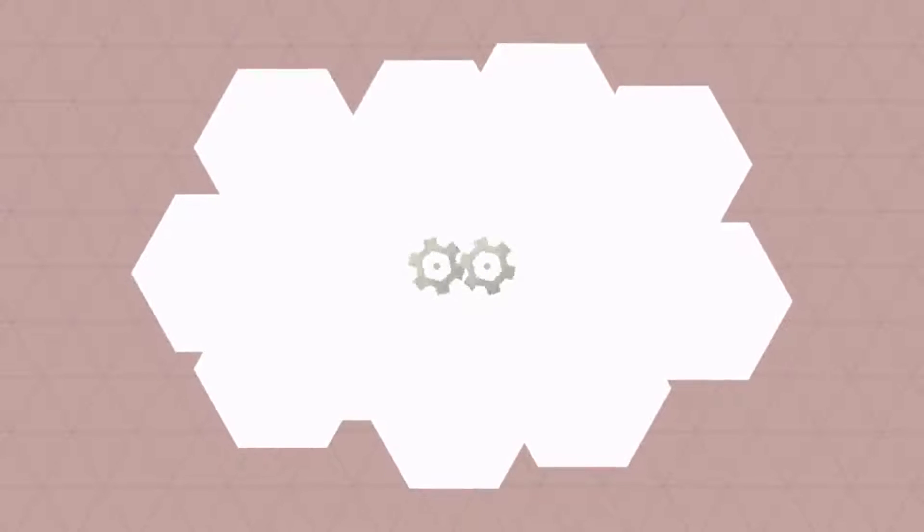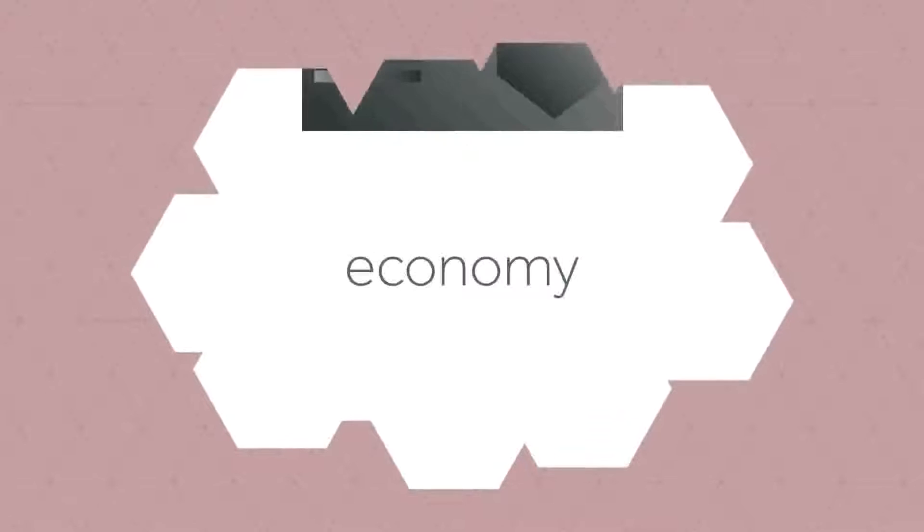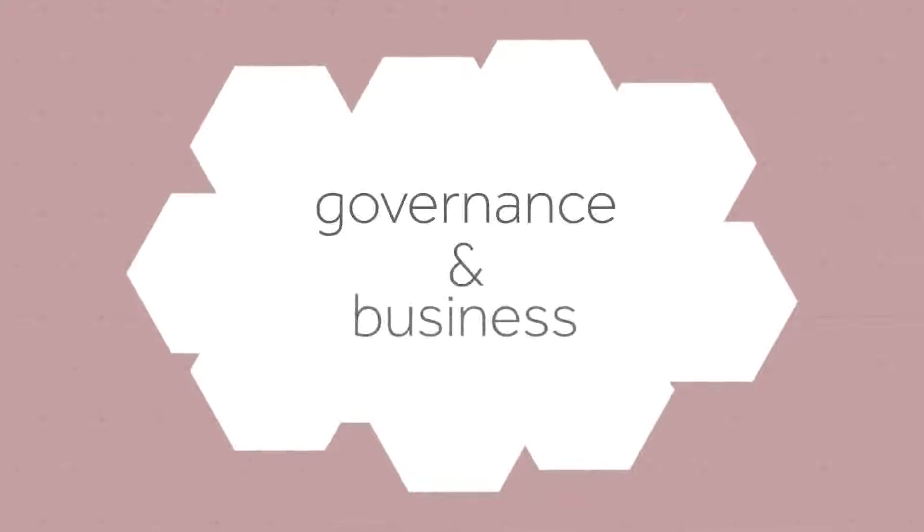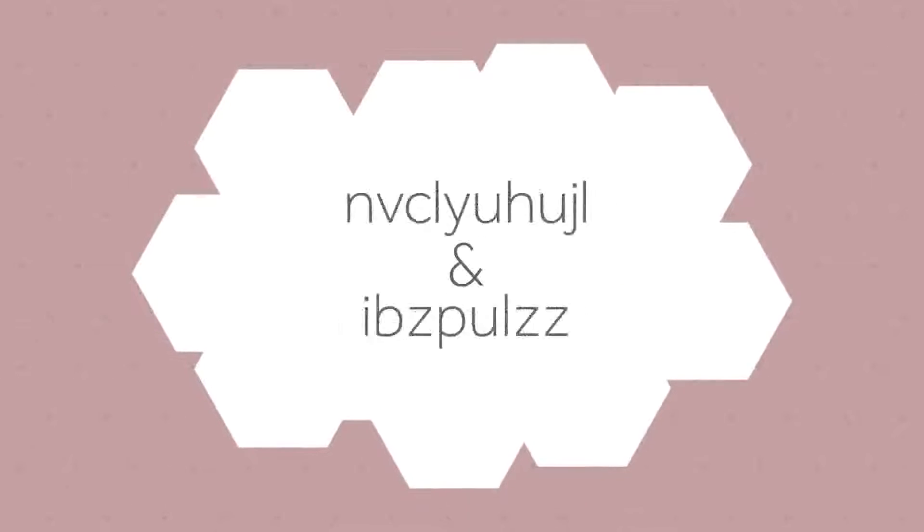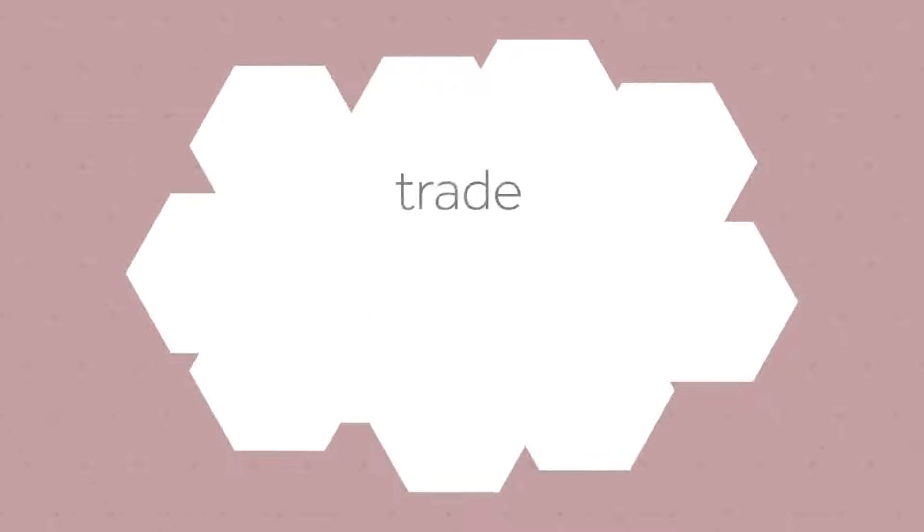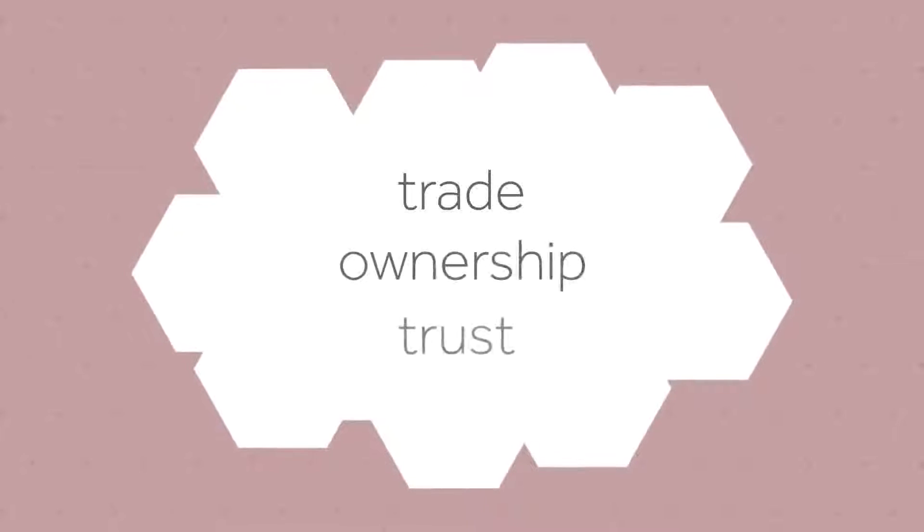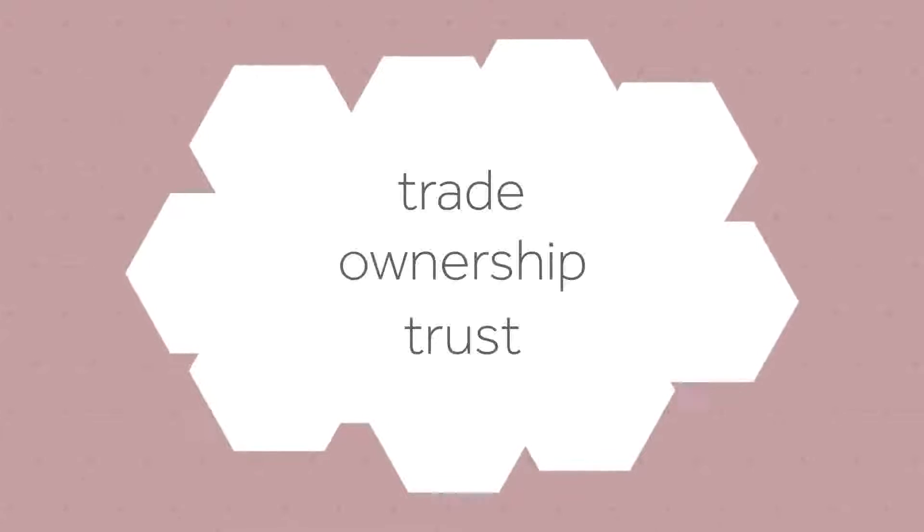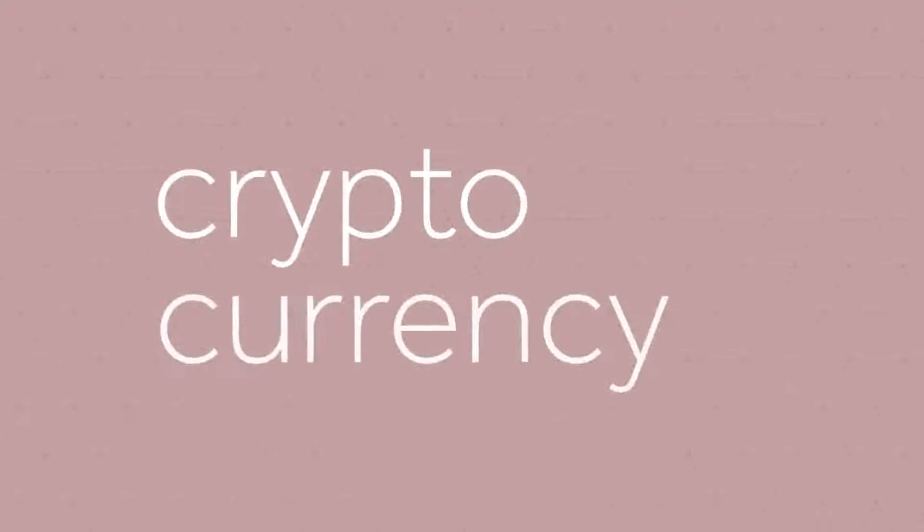What if there's a technological advancement so powerful that it transforms the very basic pillars of our society? A technology which fundamentally influences the way that our economy, governance systems, and businesses function, and could change our conceptual understanding of trade, ownership, and trust. This technology already exists, and it's called cryptocurrency.